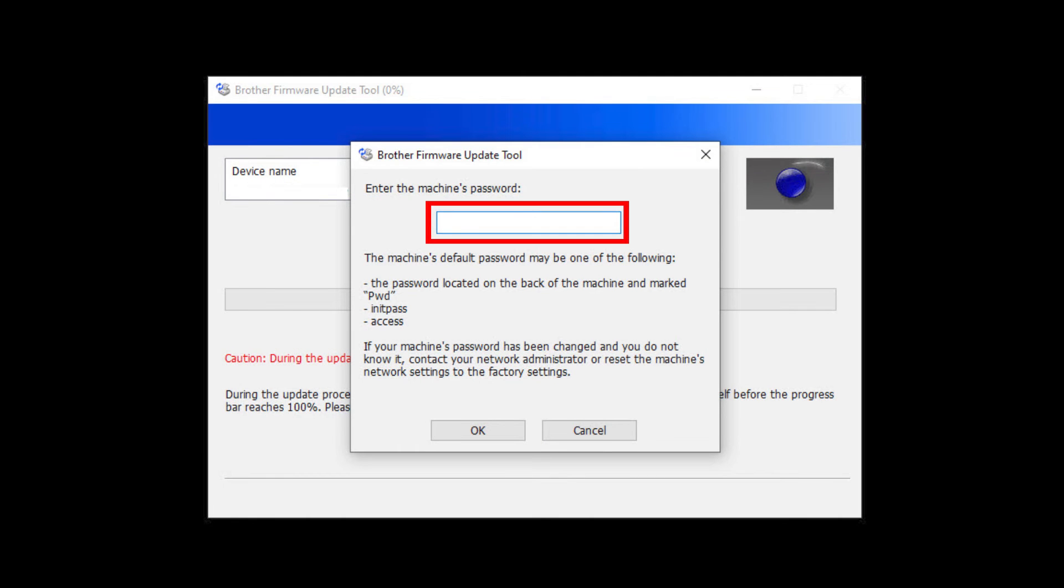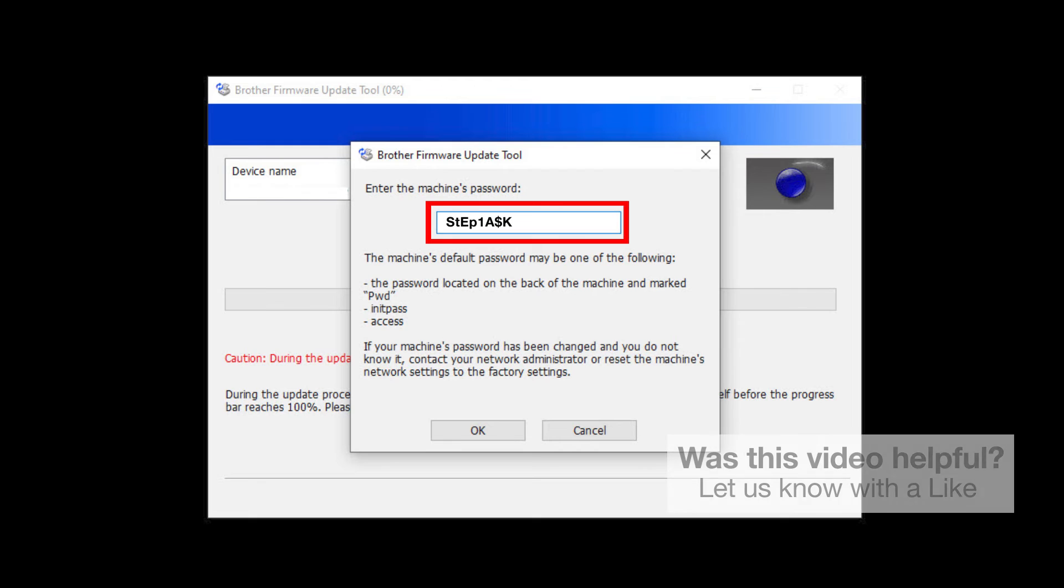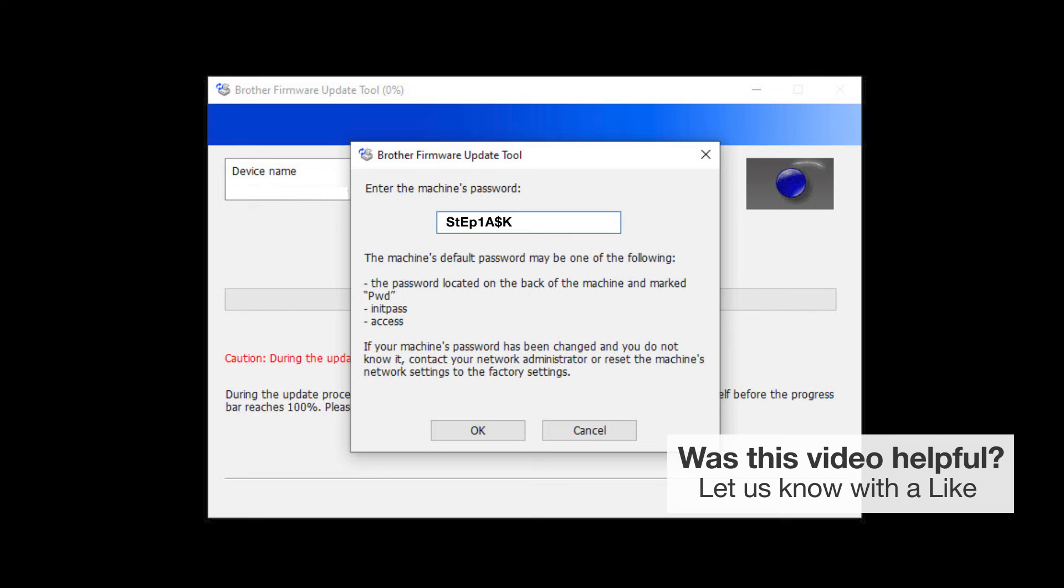When prompted, enter the default password in the password field. If the password is not accepted, contact your system administrator and ensure the password has not been changed.